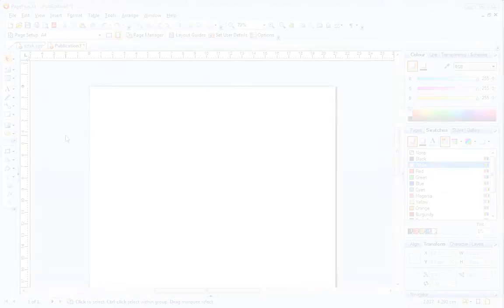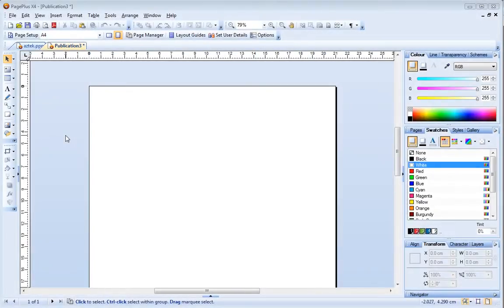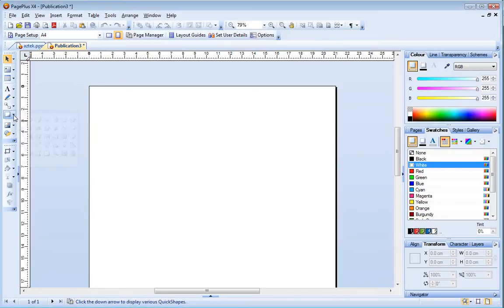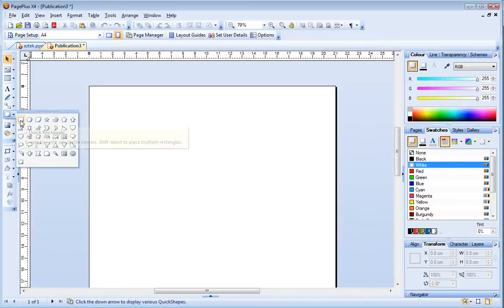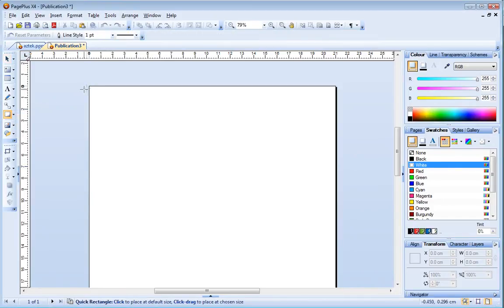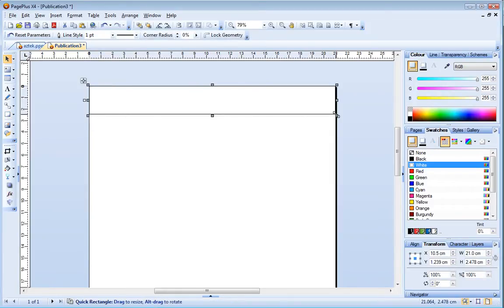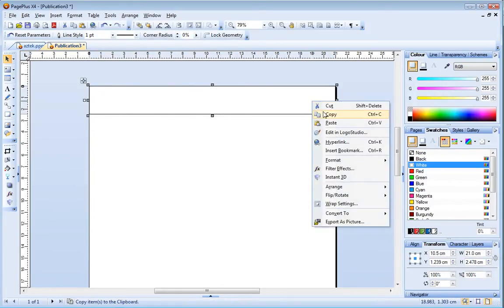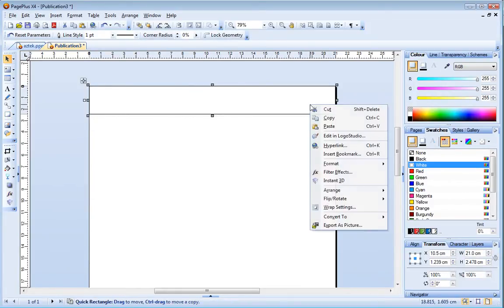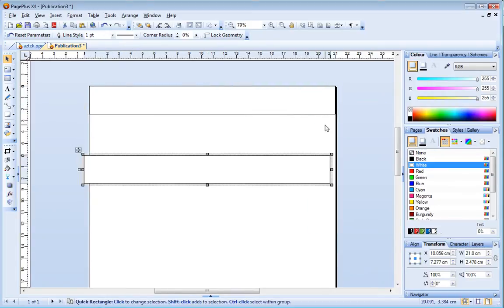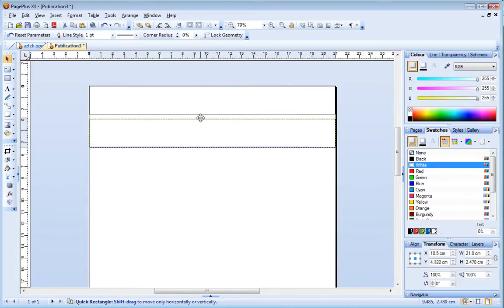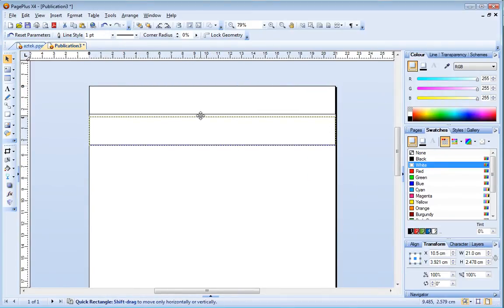I'll start by selecting the quick rectangle from the quick shapes fly out. Then I'll click and drag to draw a long rectangle across the top of my page. I'll copy and paste this shape. You can right click and choose the copy and paste commands or use the Ctrl C, Ctrl V shortcuts.